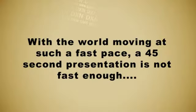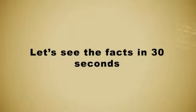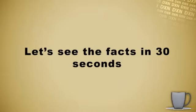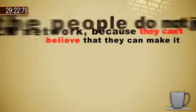With the world moving at such a fast pace, a 45-second presentation is not fast enough. Let's see the facts in 30 seconds.